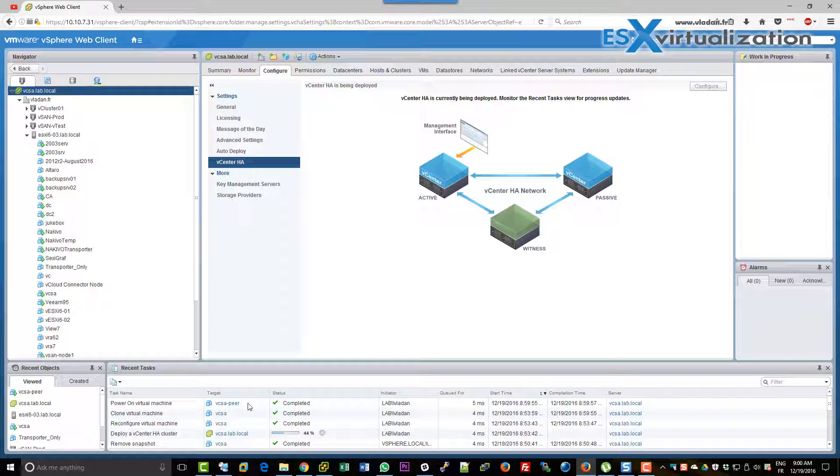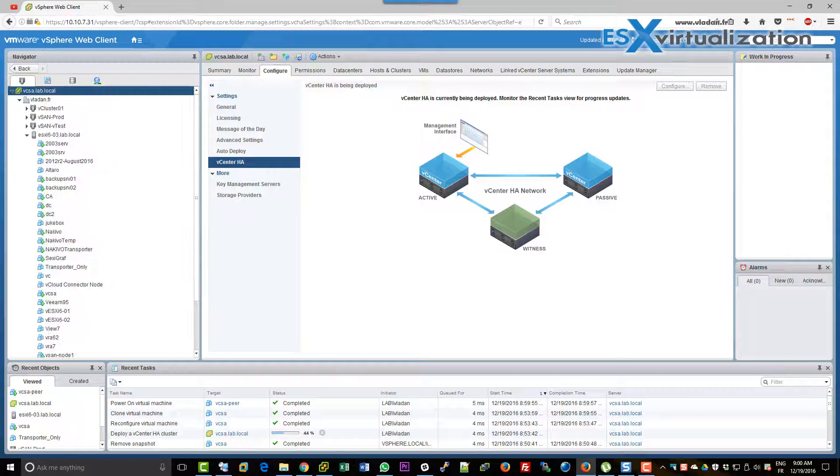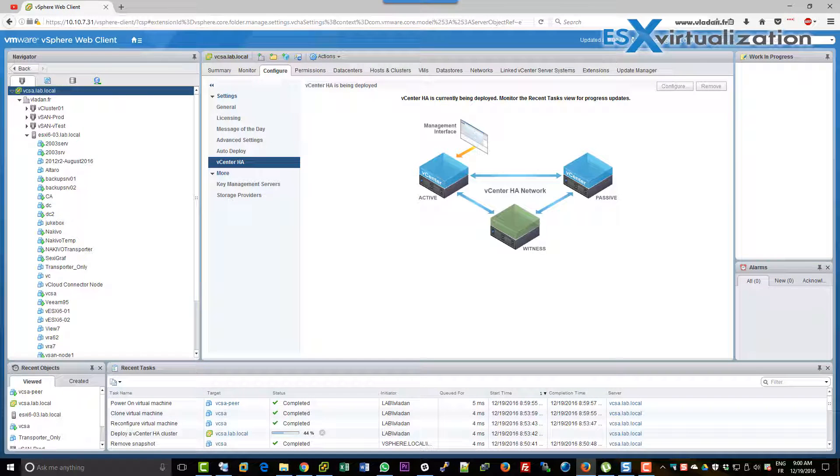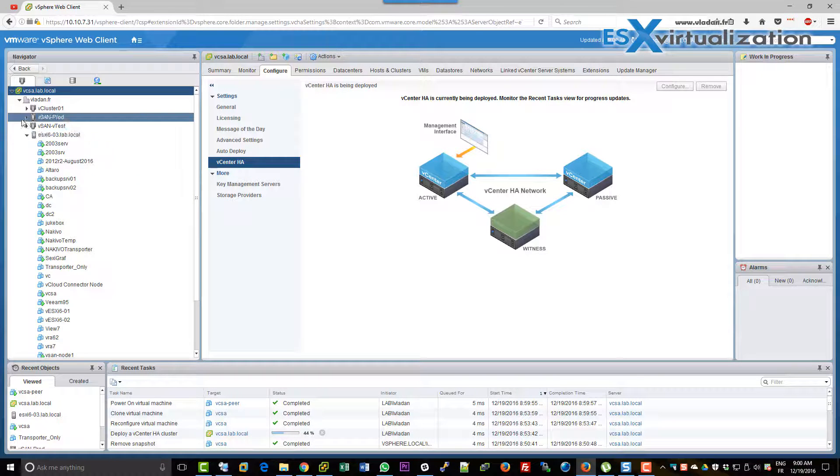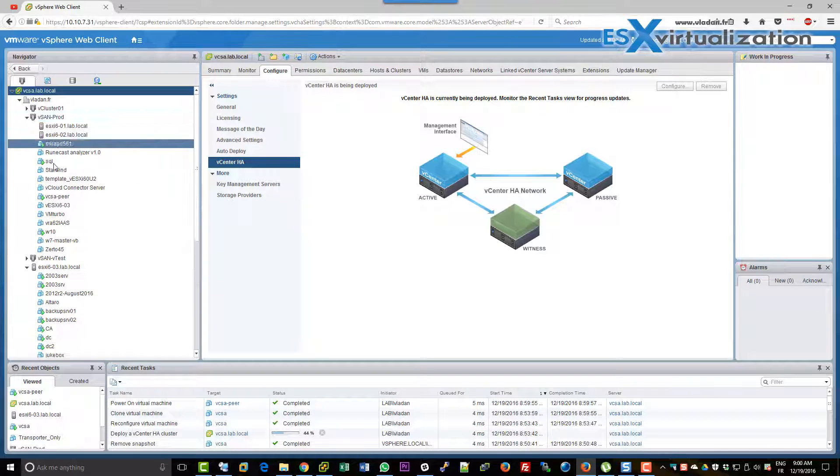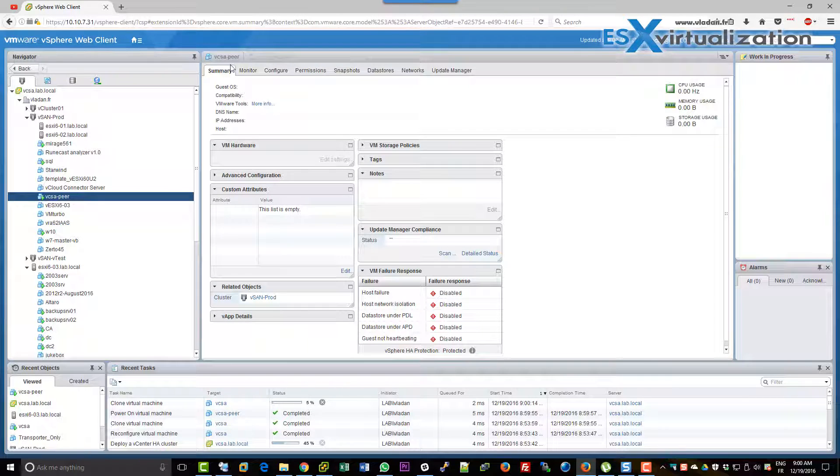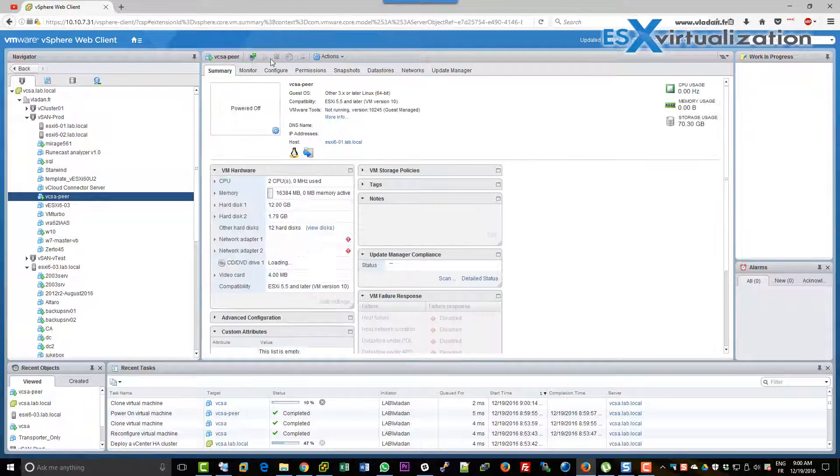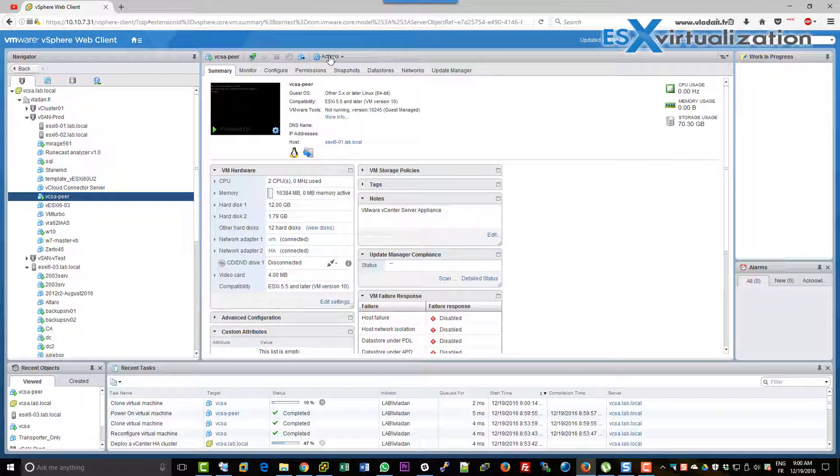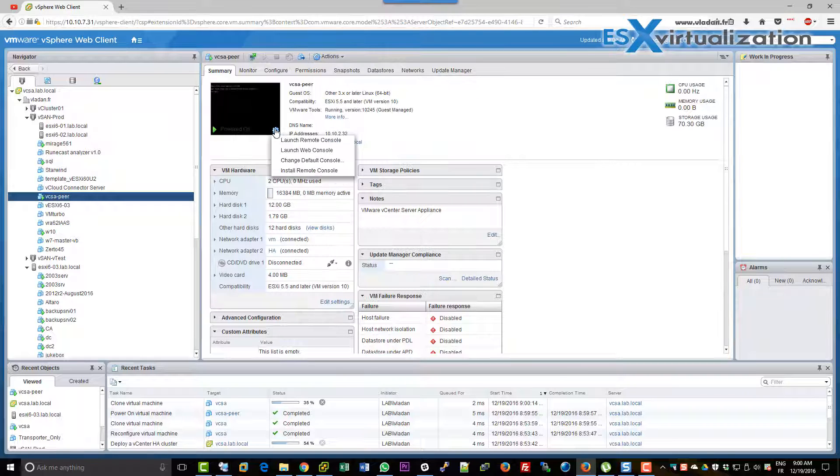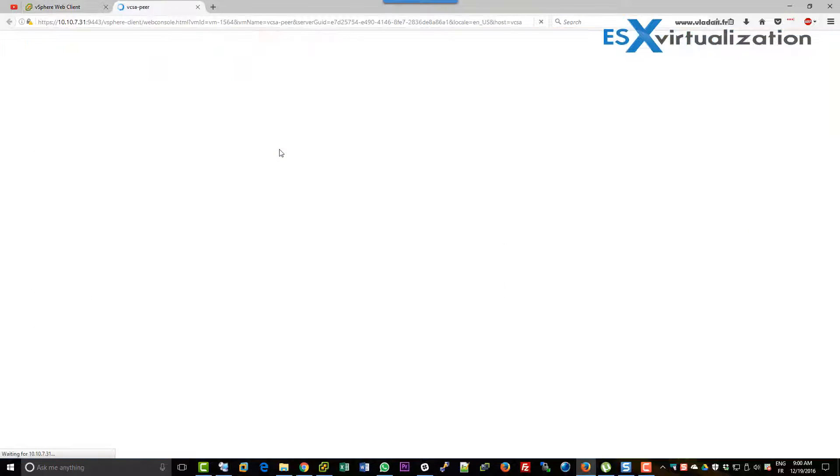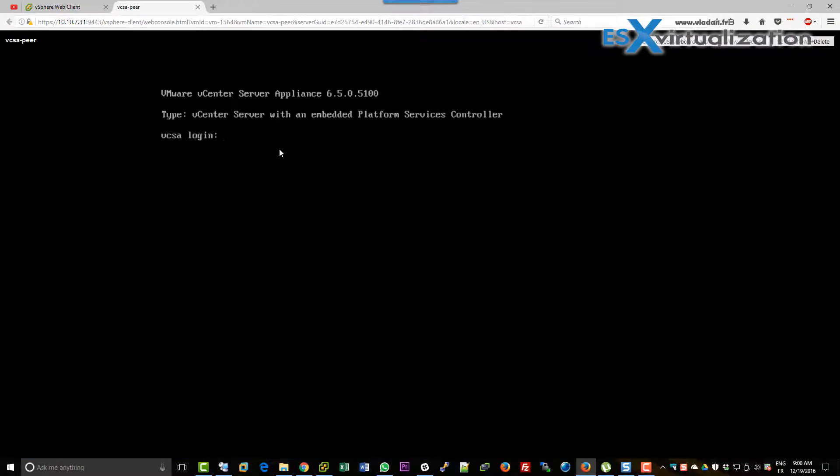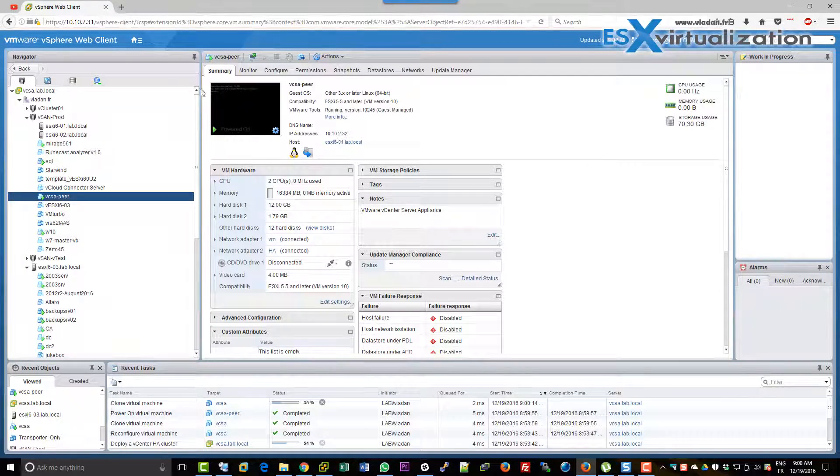And the next step would be the witness VM. Let's check first our passive VM if it's going well. Yeah, it's powered on automatically. And if we launch the web console we can see that it's up and running already. Good.